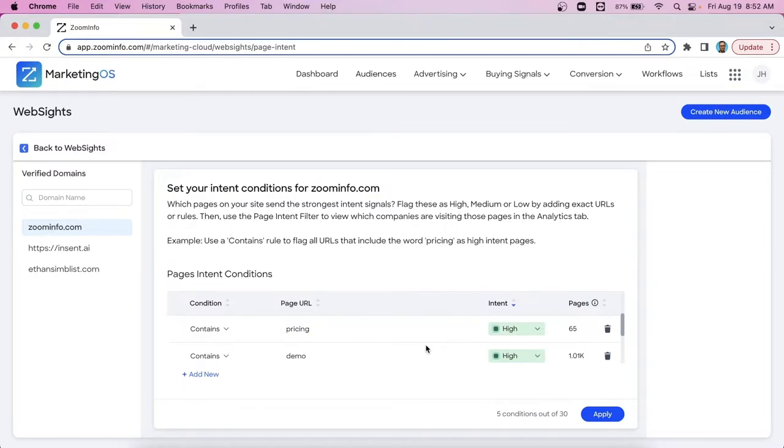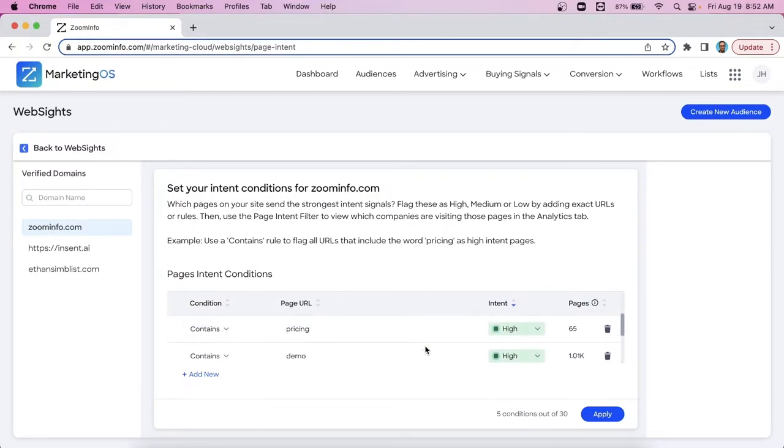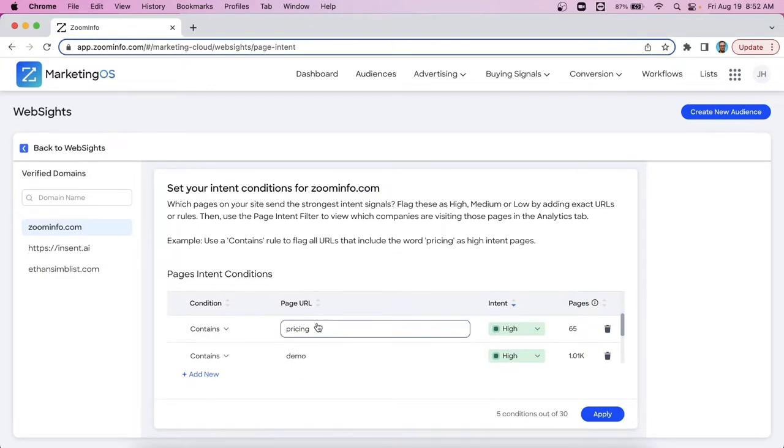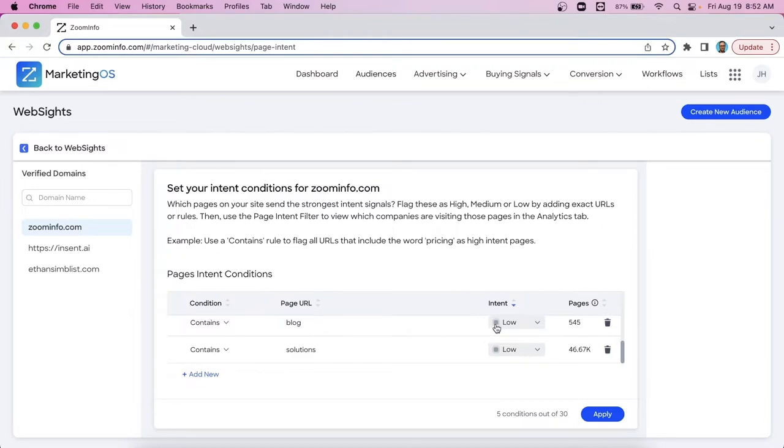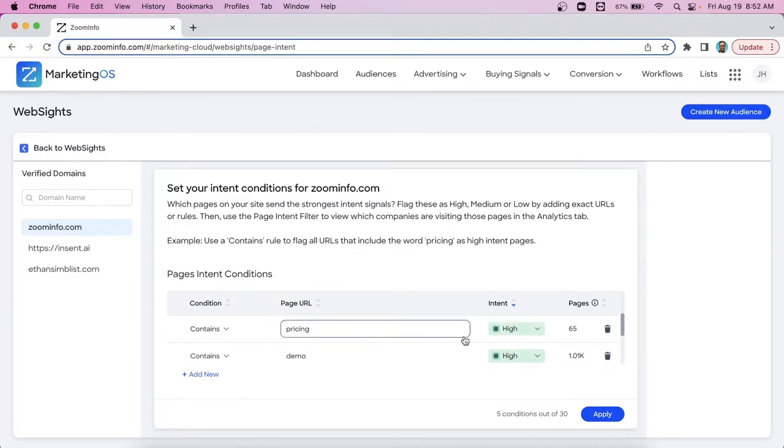And then along the right hand side are a list of some web pages that you can associate a value to an in market score essentially. So when companies are going to our pricing page, our demo page, we're going to prioritize them over others because these are good buying signs. These companies obviously are going to be worth focusing in on. So we're going to associate a higher in market score. Whereas we have maybe a blog page on our website that when companies go to there, we don't associate as high of a level of an in market score. So we're going to key this in and go, okay, companies going to our blog page, we're going to set low. Companies going to our pricing and demo page, we're going to give them a higher level of value.